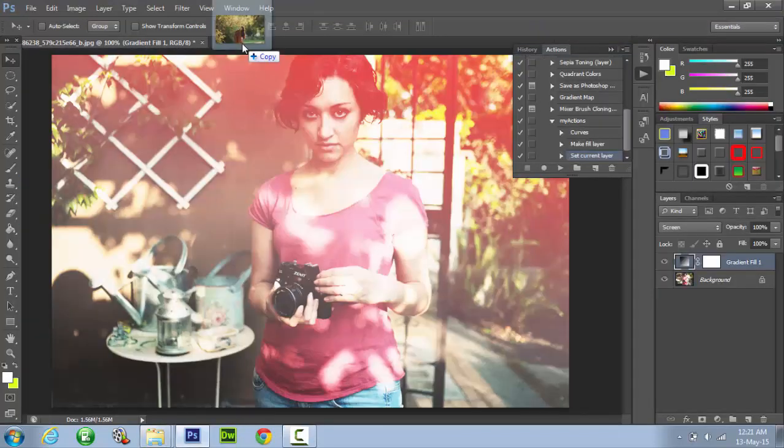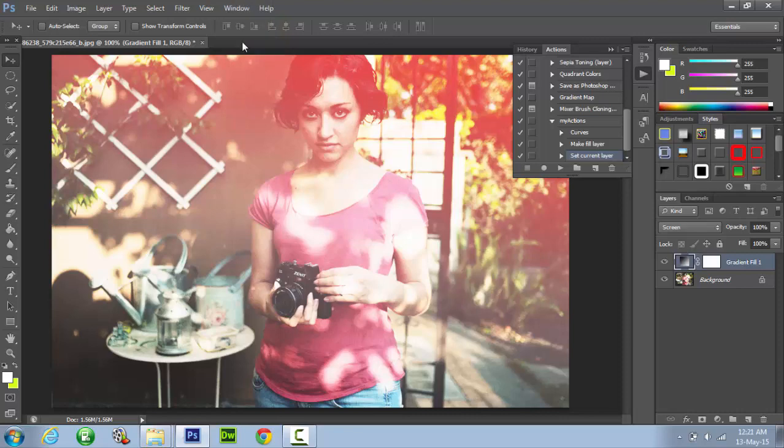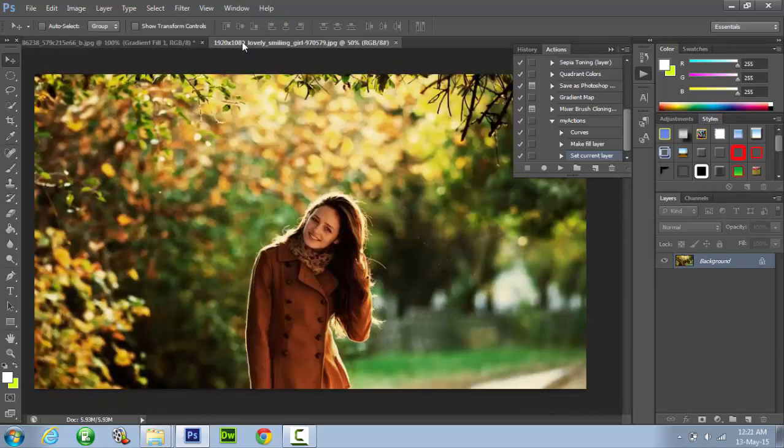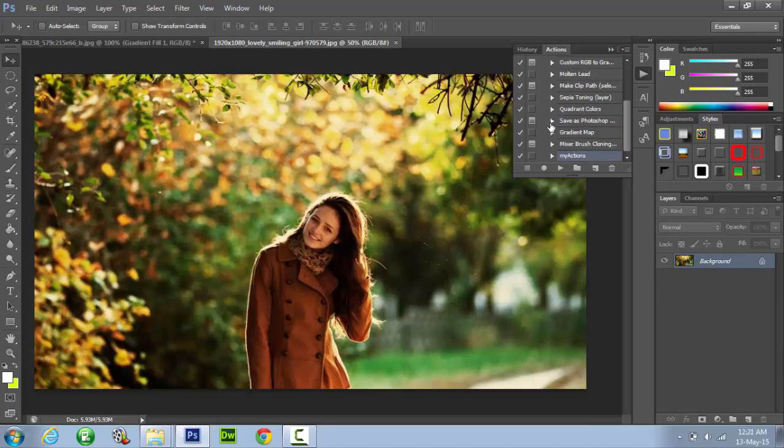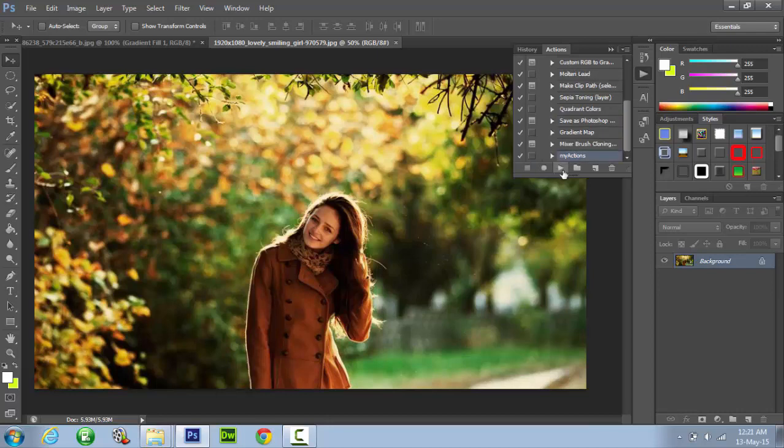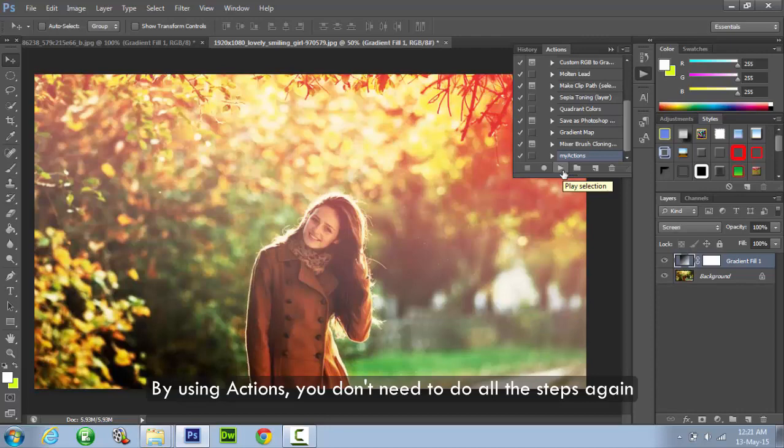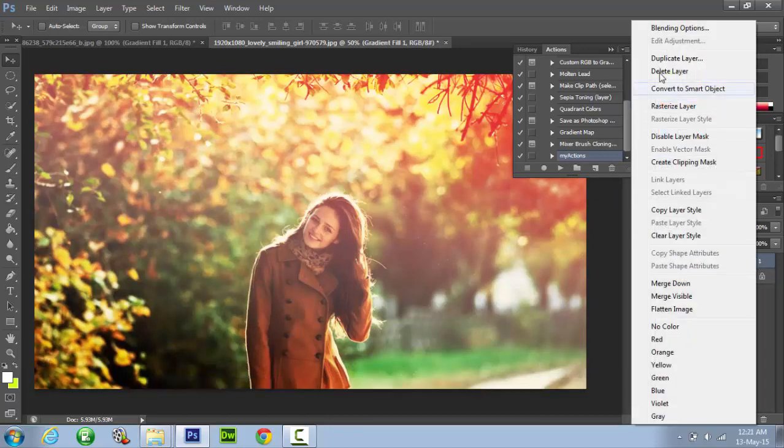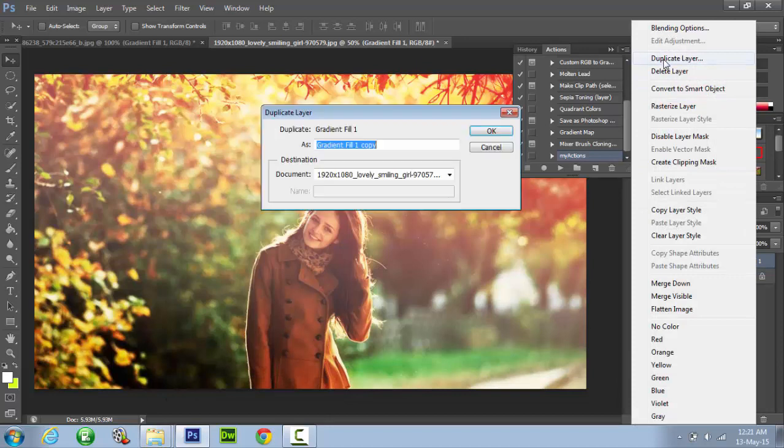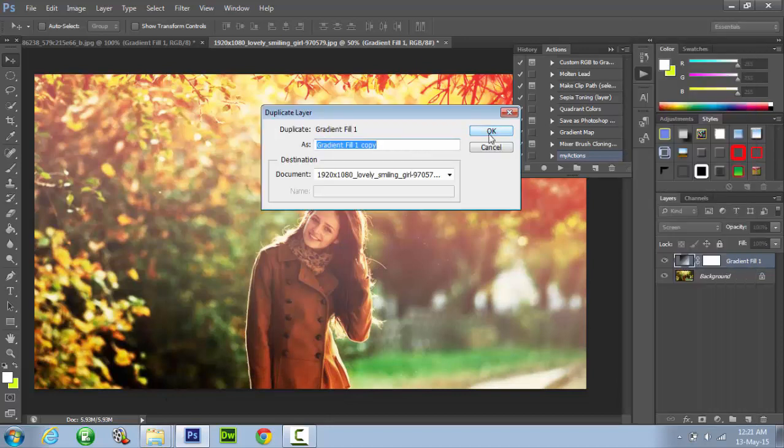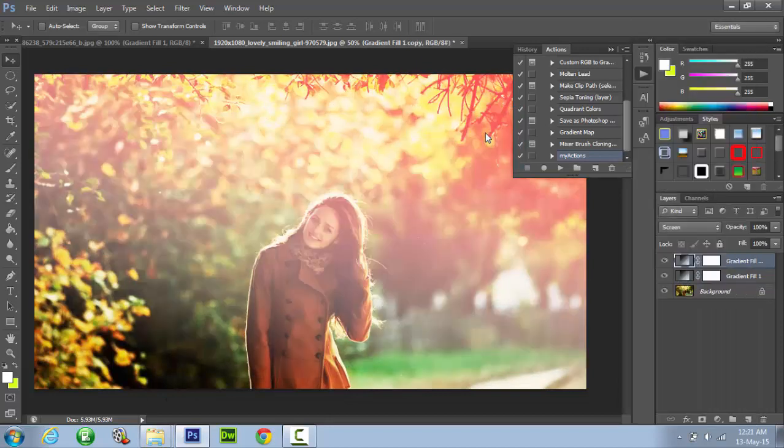Now you can edit other photos by applying the same gradient lighting effect by just running the actions. Simply go to my actions and click on play button and it will do the trick. As you can see all I had to do is play the action. It saves a lot of time.